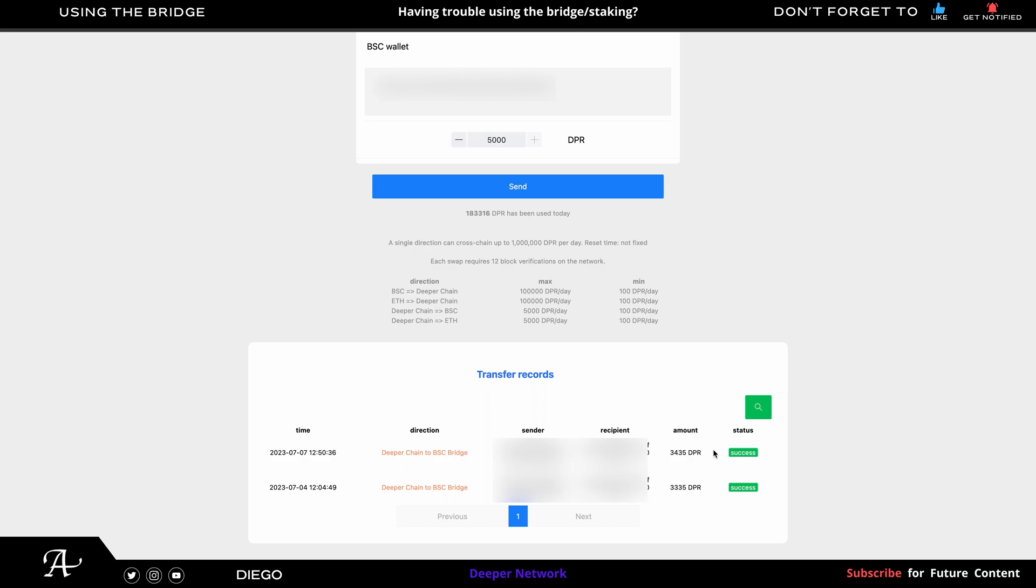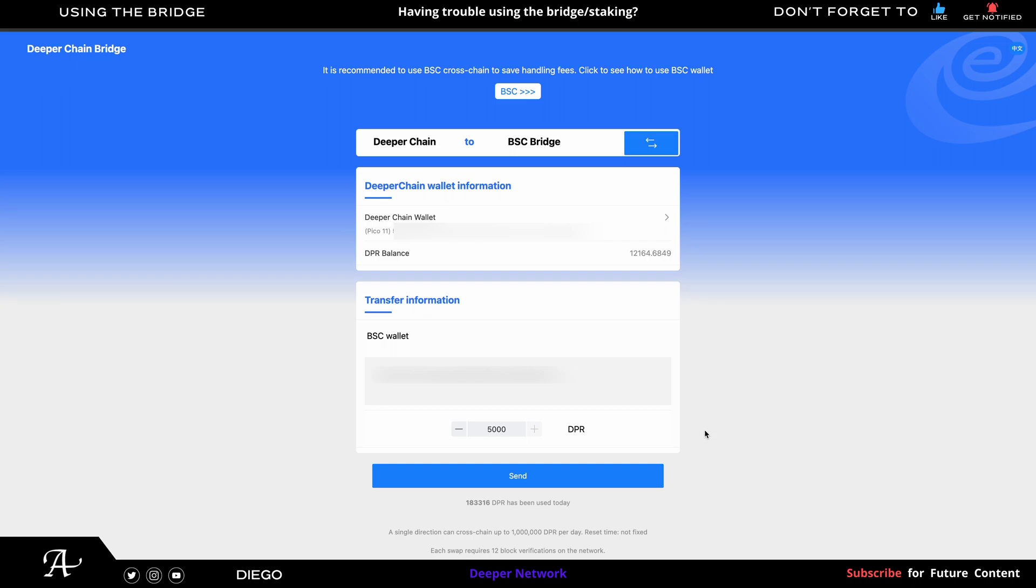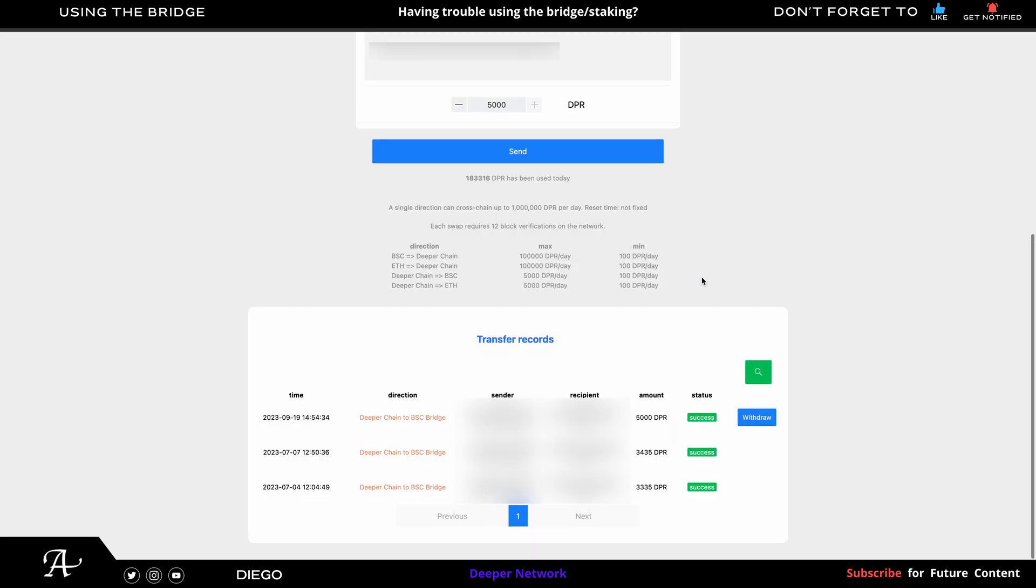Now we just have to wait a couple minutes for it to pop up here. This is currently in real time, so you know how long it takes. This is the first time for me, but luckily I learned in making this video. So hopefully this video helps you stake for the first time or withdraw from the bridge without any errors. And here we go. As we scroll down, you see the withdraw button.